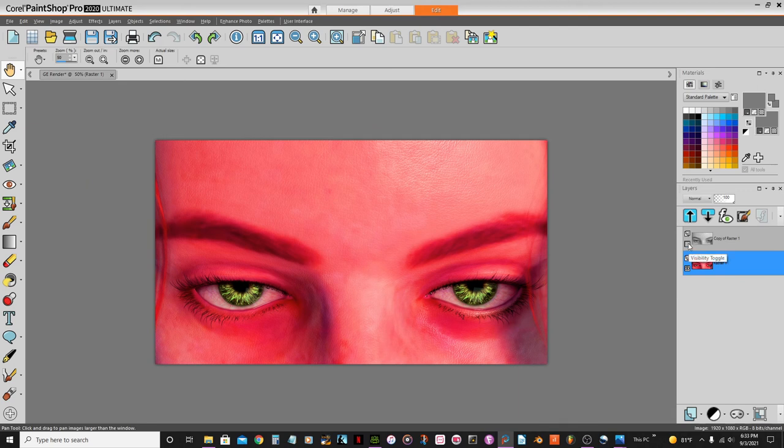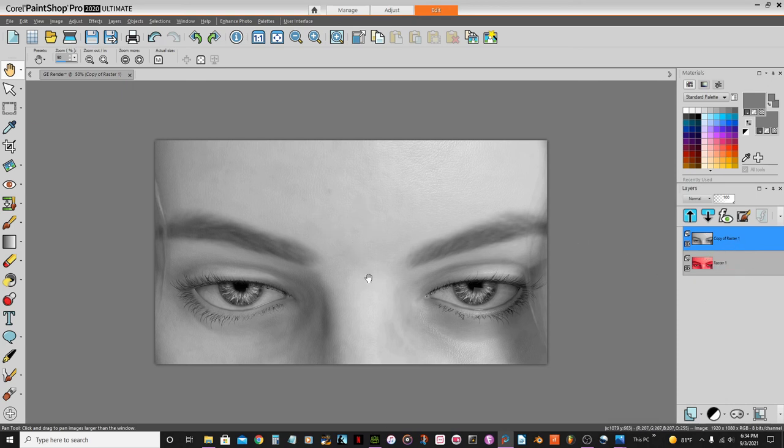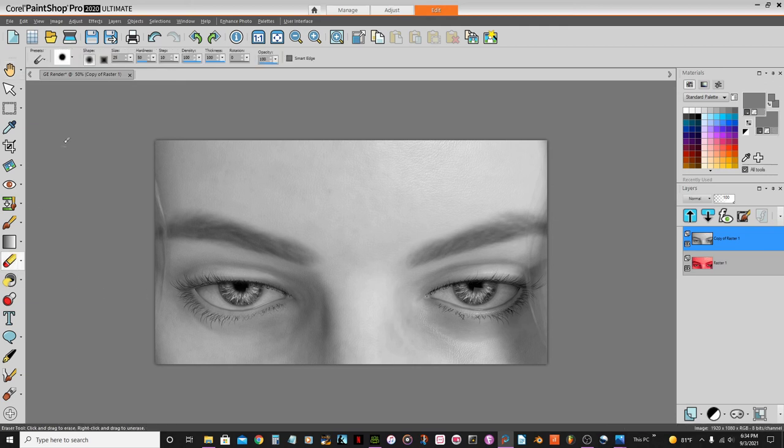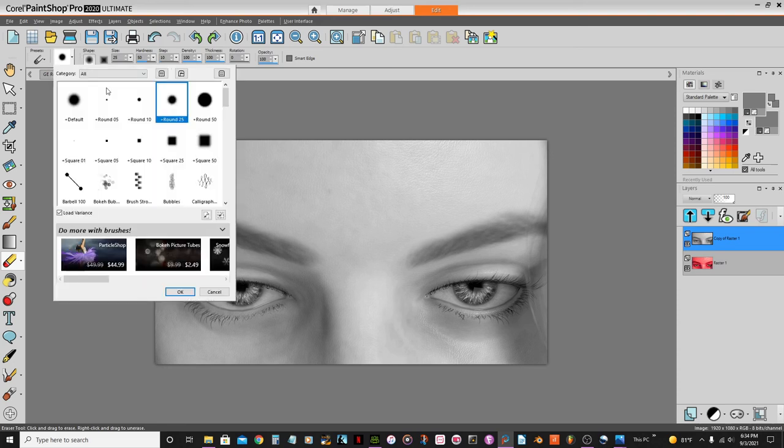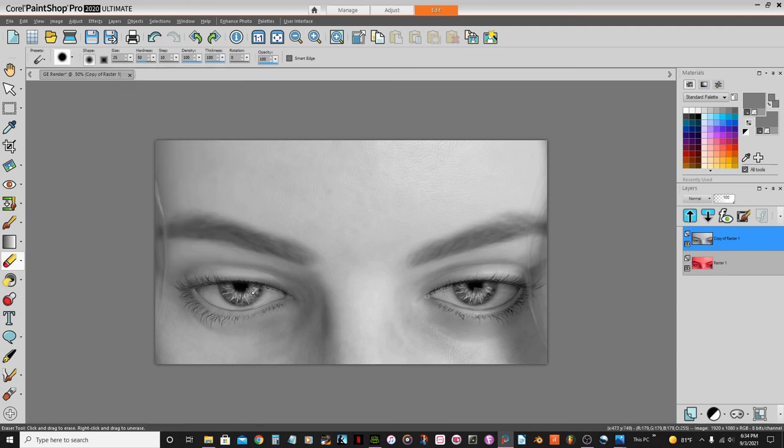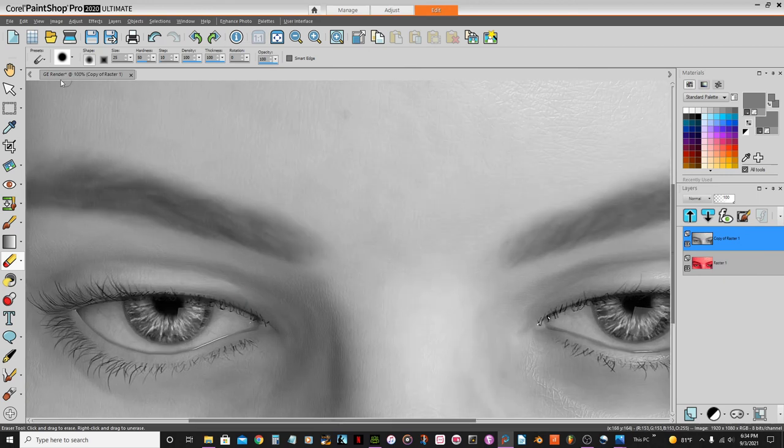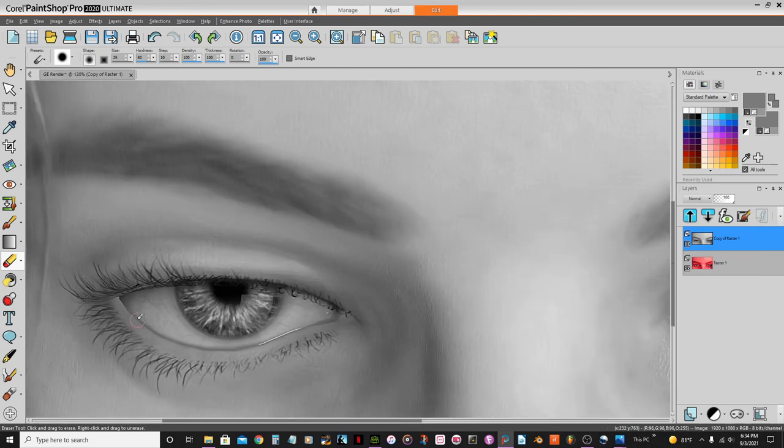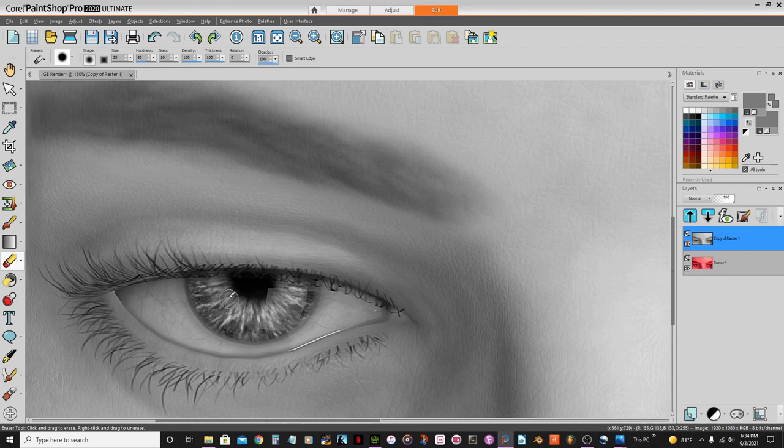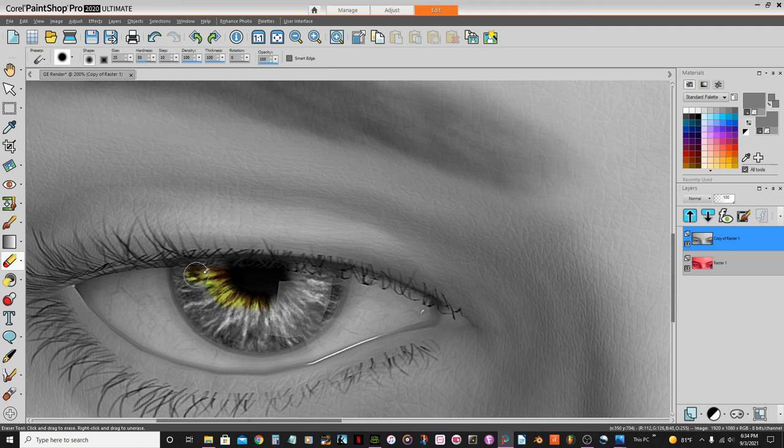Now we're gonna bring back again the top one here, the copy, the raster, and the black and white. And what I'm gonna do is I'm gonna select the eraser tool, and then I'm just gonna use one of these brush tips, the round 25. That should be... Yeah, I think this one will work. And now I'm gonna start erasing, see.